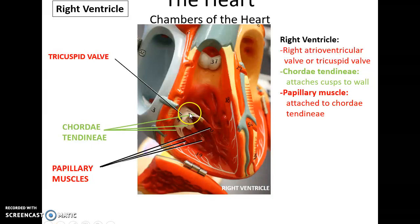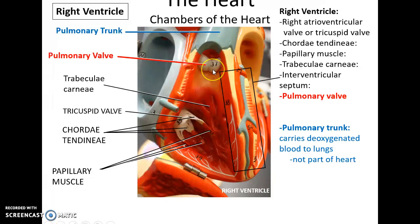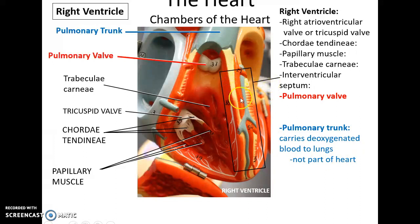The tricuspid valve is connected by little white strings called the chordae tendineae, which connect to the papillary muscles on the walls of the ventricle. In the right ventricle you also see a second valve, the pulmonary valve, which leads to the pulmonary trunk. The pulmonary trunk carries deoxygenated blood to the lungs. When the ventricle contracts, blood leaves the right ventricle and goes up into the pulmonary trunk past the pulmonary valve. There is also a wall between the two ventricles called the interventricular septum.